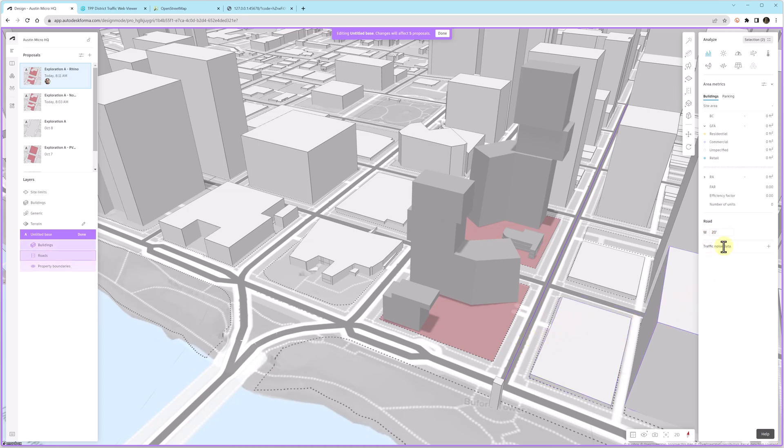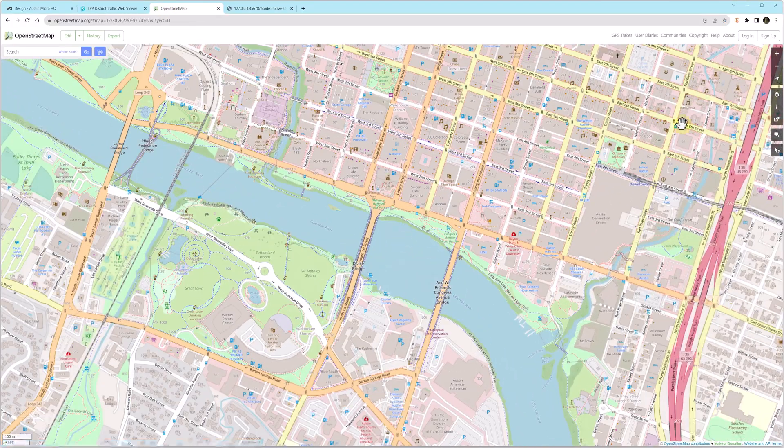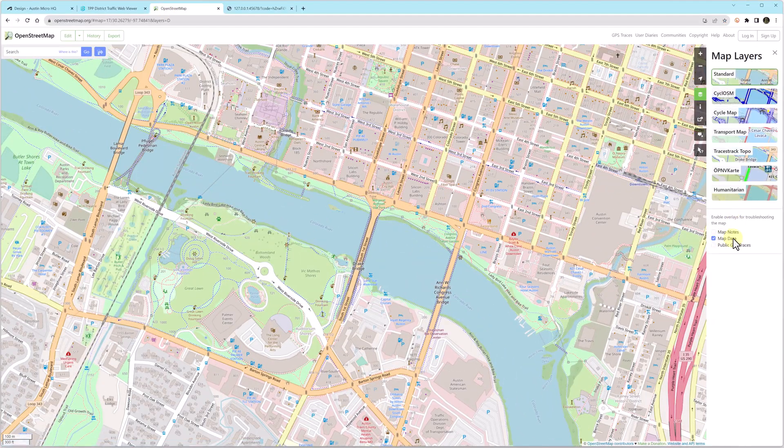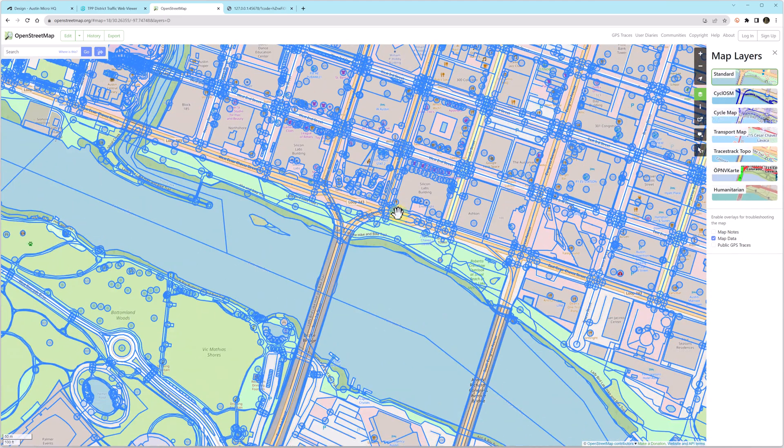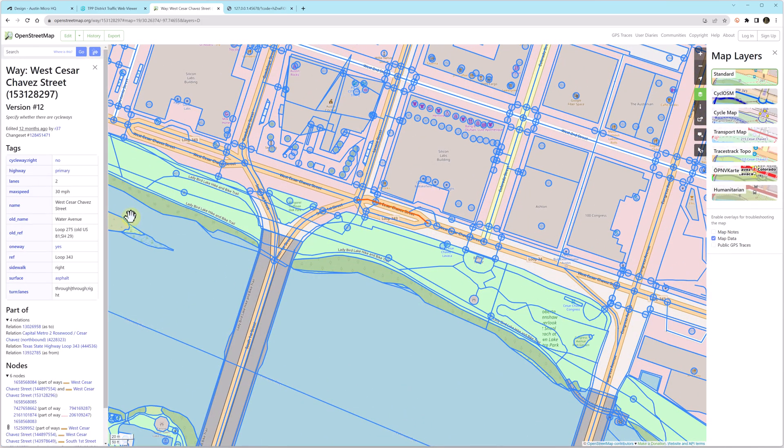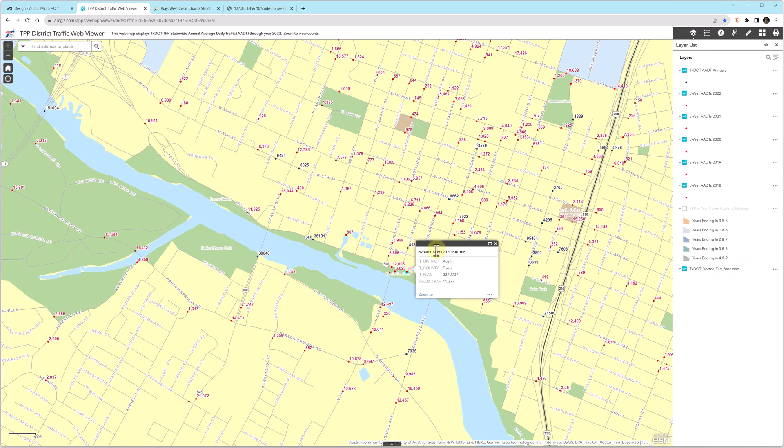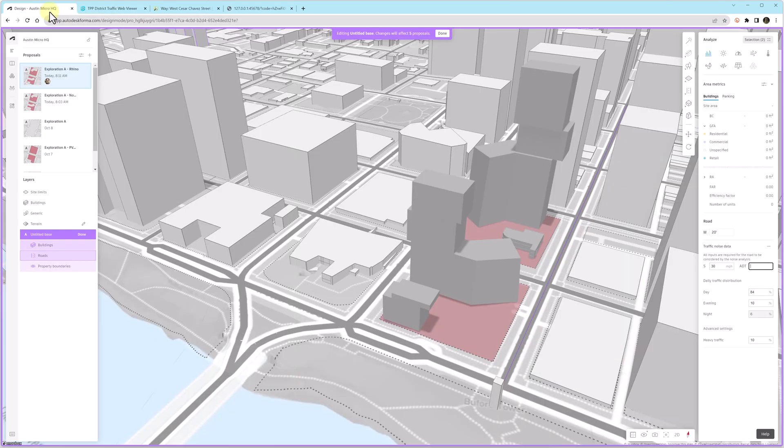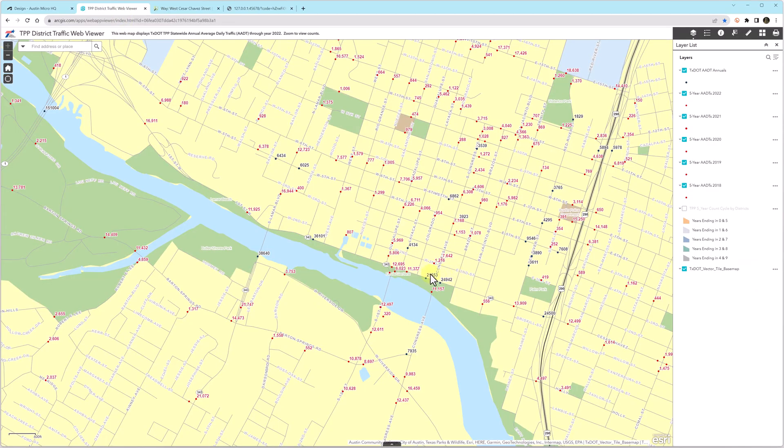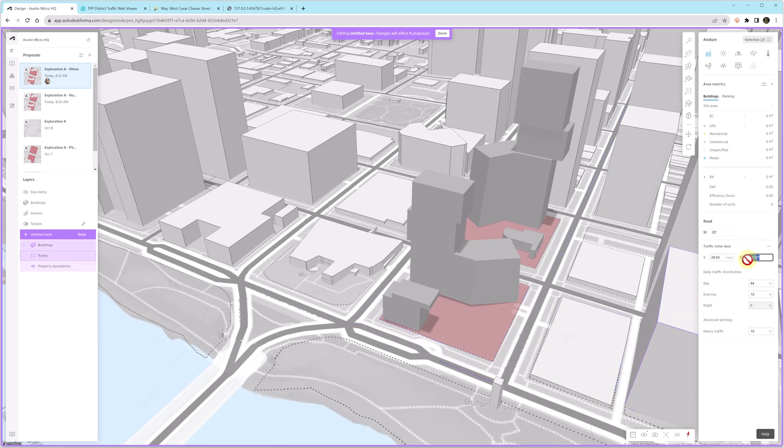I typically just leave the daily traffic distribution to the defaults. And then you'll notice some streets, even though they were imported and this data is out there, they don't have any information. So you can click the button to add the placeholder property set. And then you can go get the speed limit for the traffic. You can see this OpenStreetMap website has that. Otherwise, you can do Google Street View and just find an image of the speed limit sign for that area.